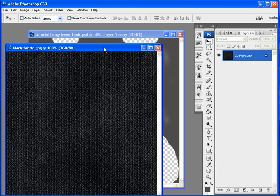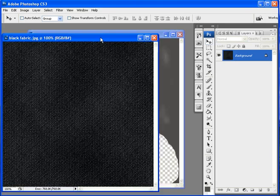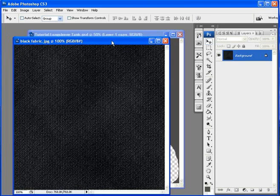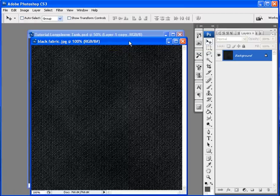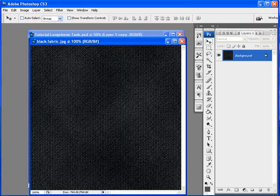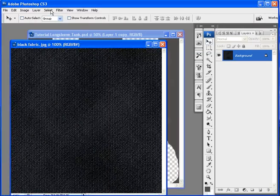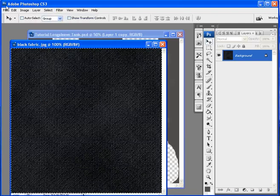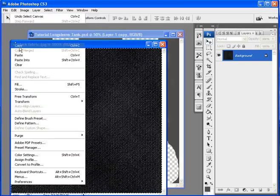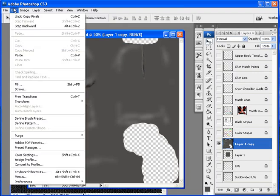So open up your choice of fabric texture. It can be hand-drawn by you or you can download it from a website, it's up to you. As usual, select all, copy, and paste to your template.